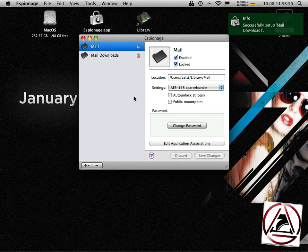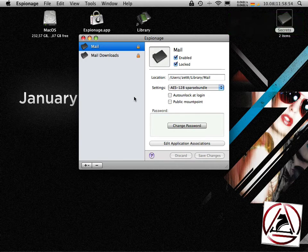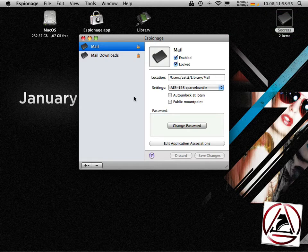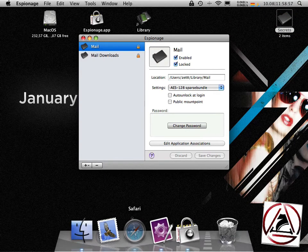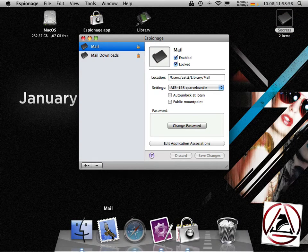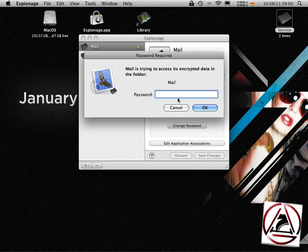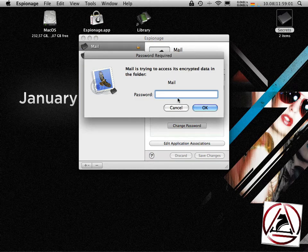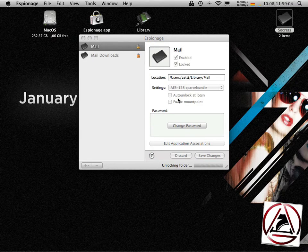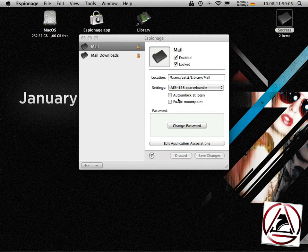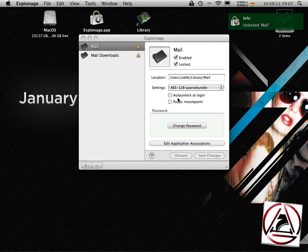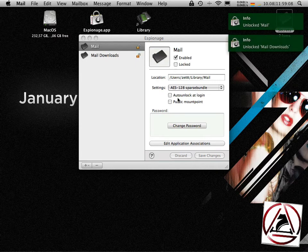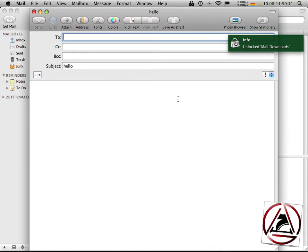Once done I can now access my mail downloads with espionage and now whenever I open up my mail.app I will be asked to enter my password, click on ok, and now my mail folder gets unencrypted or unlocked and I can write my mails from here.